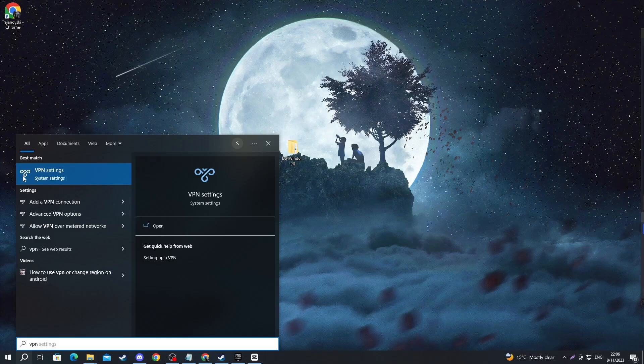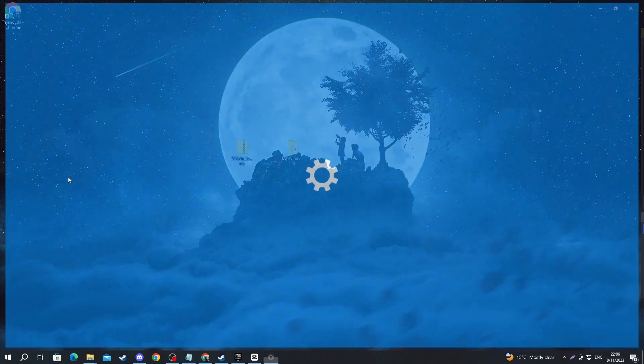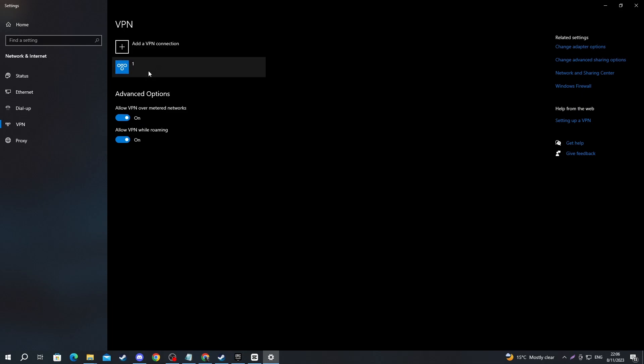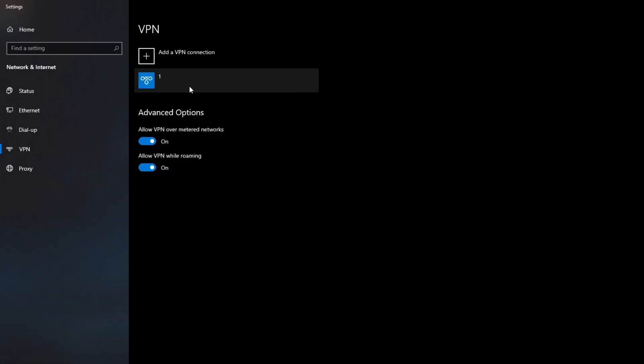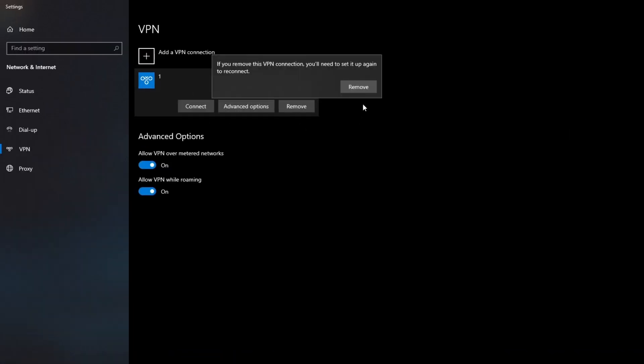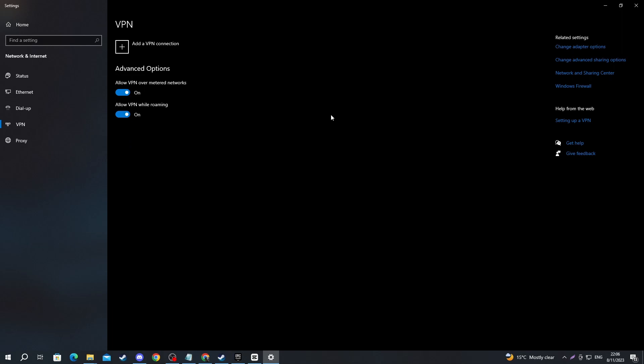Then open up the application at the top called VPN settings. Once you get inside, select your VPN connection. It will be displayed right here, and just press the remove button. If you use third-party VPNs, you should also disable them.